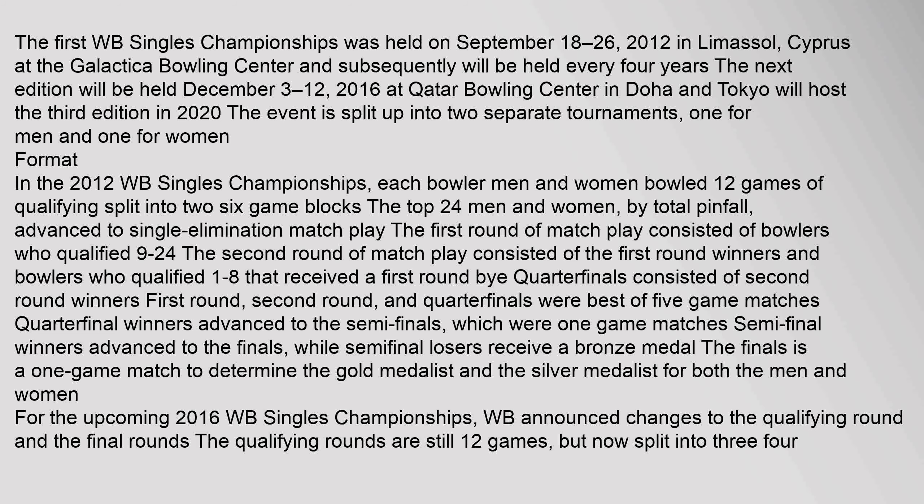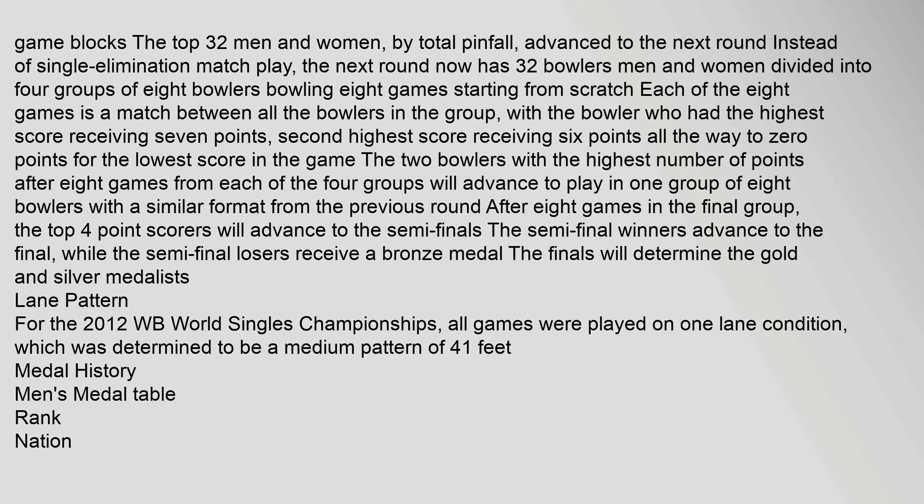For the upcoming 2016 WB Singles Championships, WB announced changes to the qualifying round and the final rounds. The qualifying rounds are still 12 games, but now split into three four-game blocks. The top 32 men and women, by total pinfall, advanced to the next round. Instead of single elimination match play,